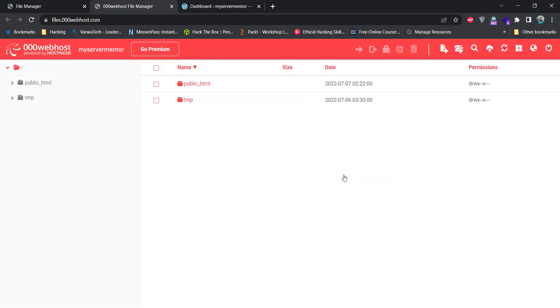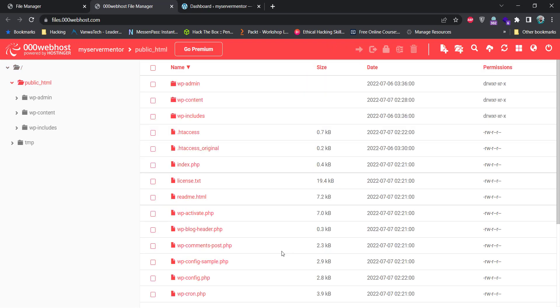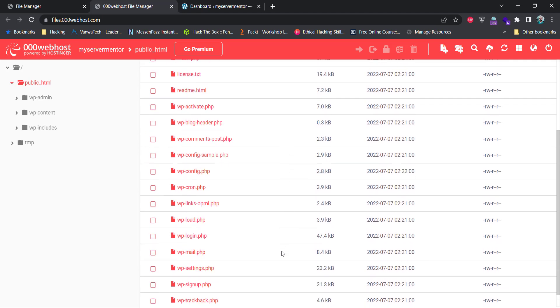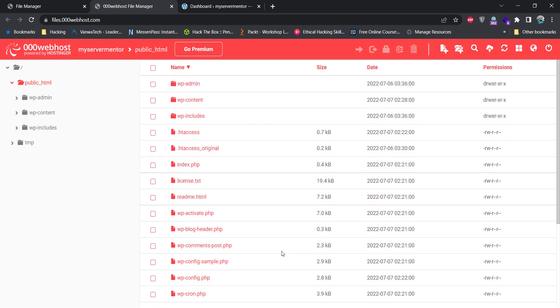000webhost gives you an easy-to-use file manager which you can use to upload your website files from your PC. Just place your files in this public_HTML folder. You can see that the default WordPress website files are already been there, but you can replace them with your own WordPress website files.